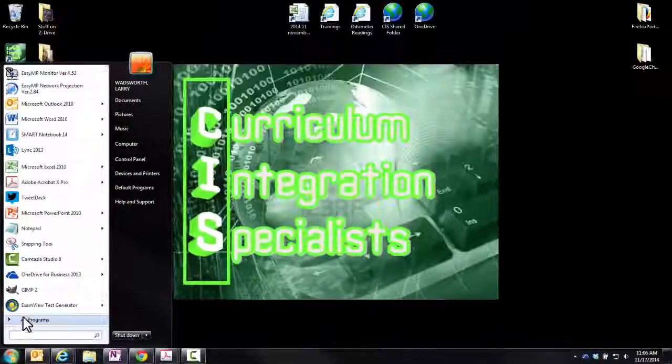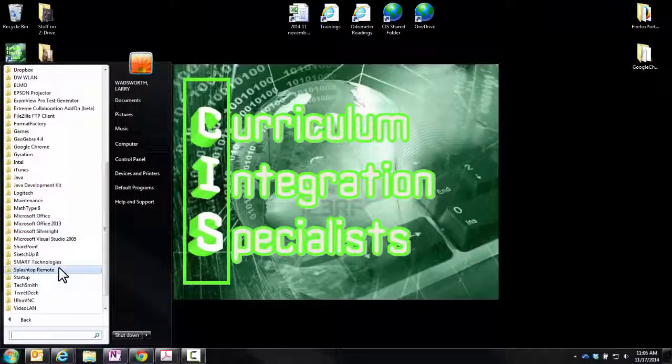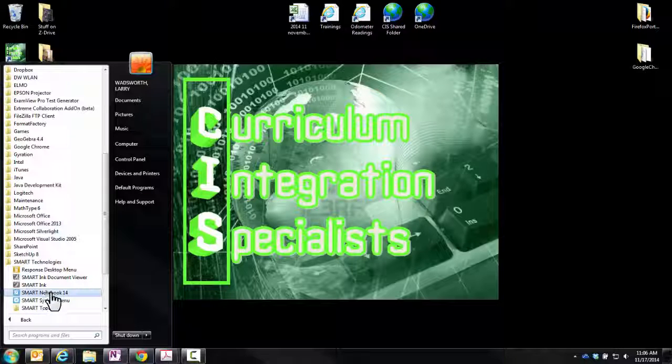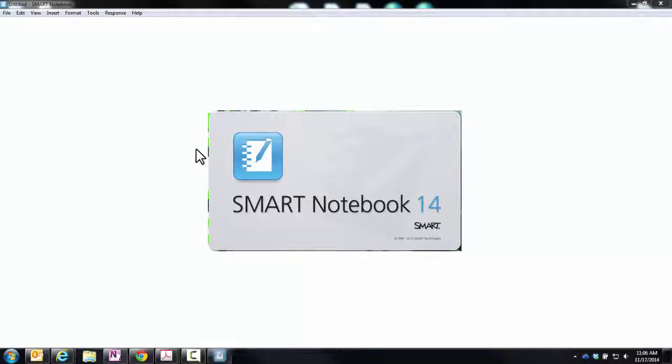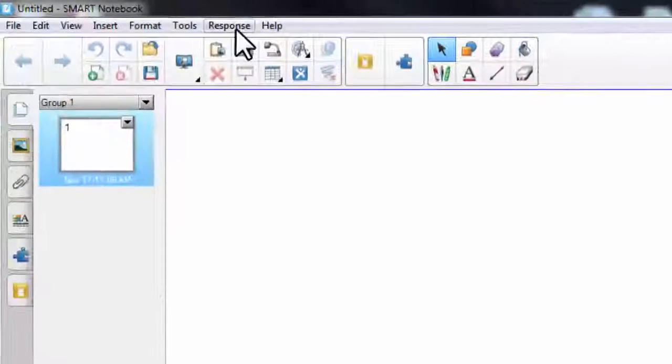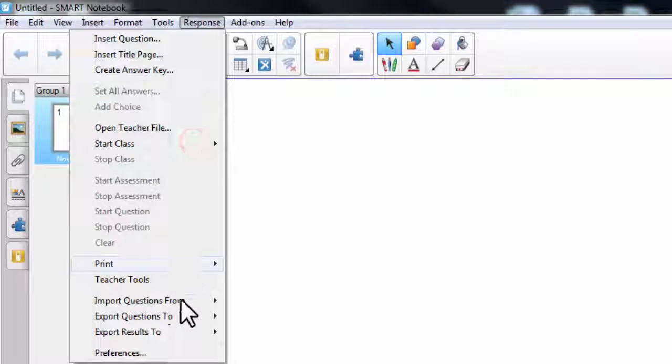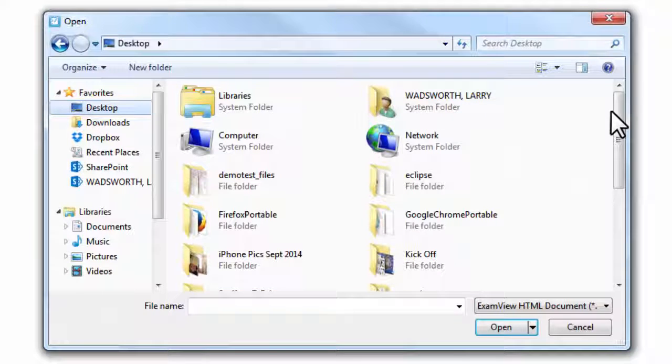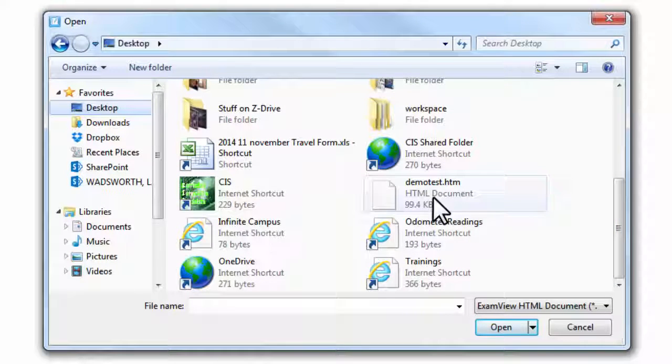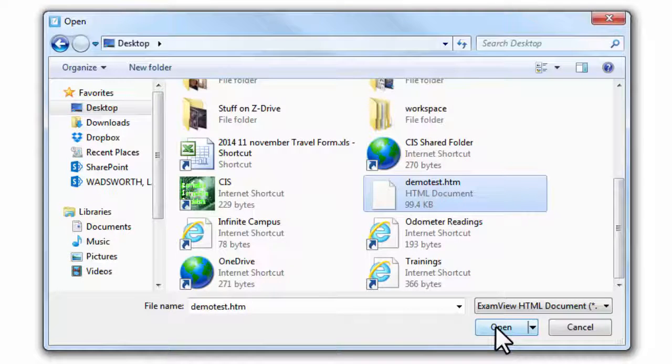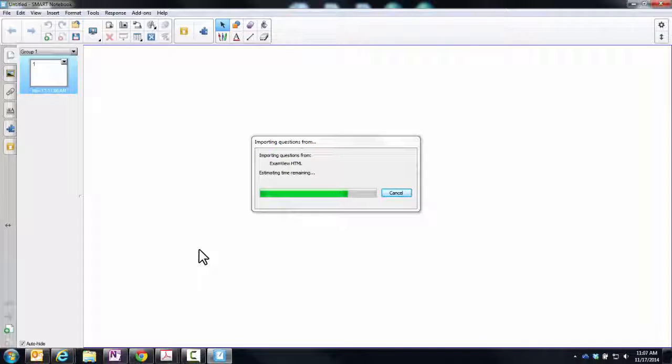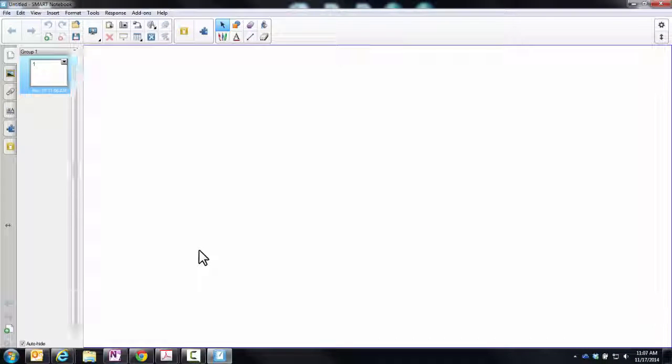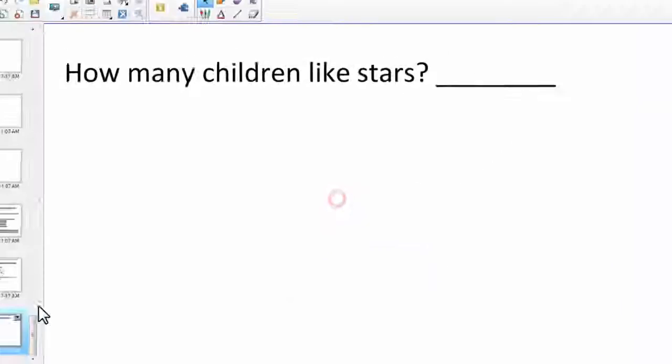So now, I will go back to the start menu and I will open up SMART Notebook. You may have an icon on your desktop. You can use that as well. Once SMART Notebook launches, we will go to the response tab at the top. Import questions from ExamView HTML. If you remember we saved up on the desktop. So I will scroll to my list and there is demo test. So I will hit open and it will take a second to import the file. Import successfully completed.